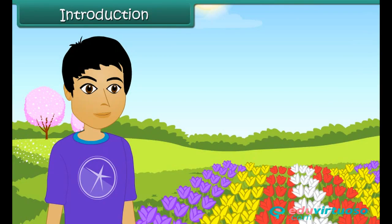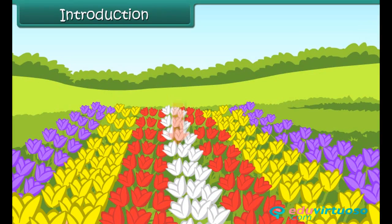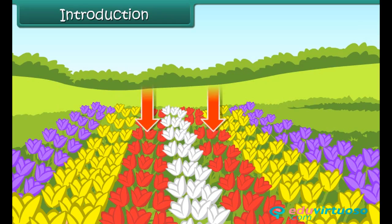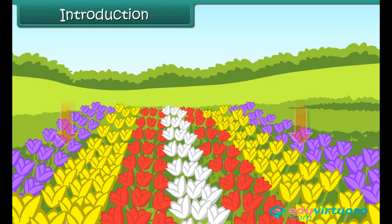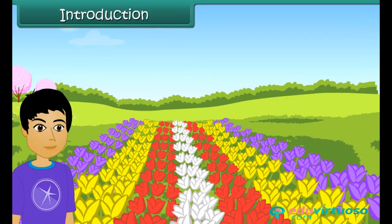The white tulips are at the center. On either side there are red tulips. Beyond the red tulips are the yellow ones, followed by the purple tulips. This observation sets his mind to work.